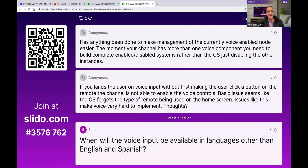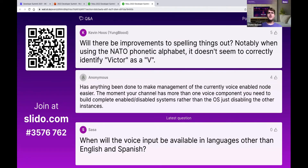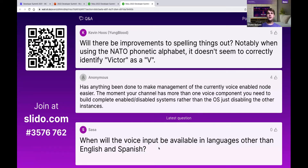Has anything been done to make management of the currently voice-enabled node easier? The moment your channel has more than one voice component, you need to build complete enabled/disabled systems rather than the OS just disabling the other instances. We did a number of studies on how best to enable voice dictation on a TV interface, and chose that the mic button would be a global button — no matter where you have focus on screen, the microphone text goes to one area. You can't have four or five text boxes in a row that are all voice-enabled; you can only have one.